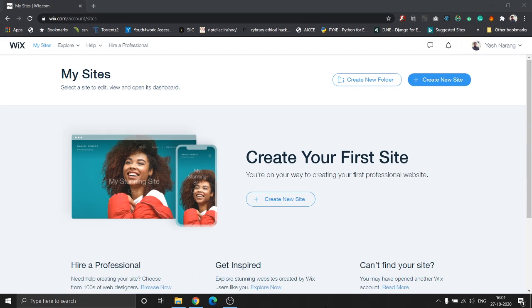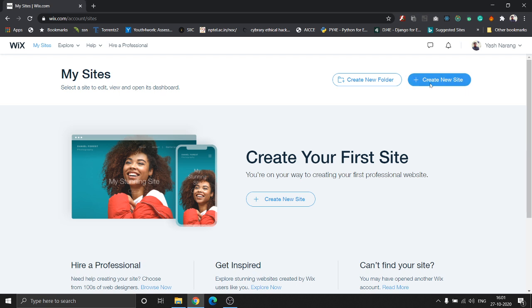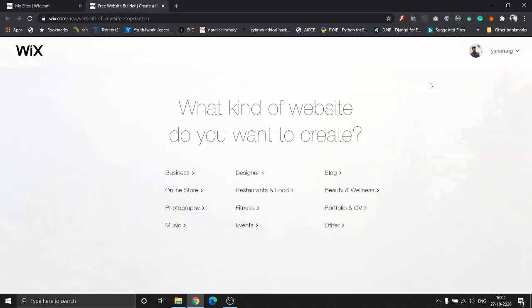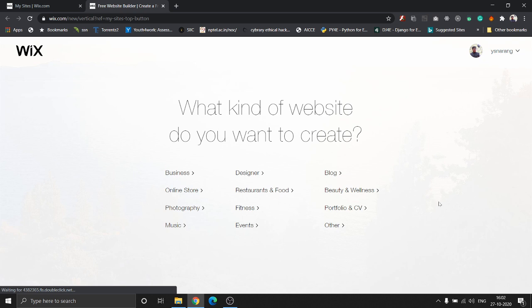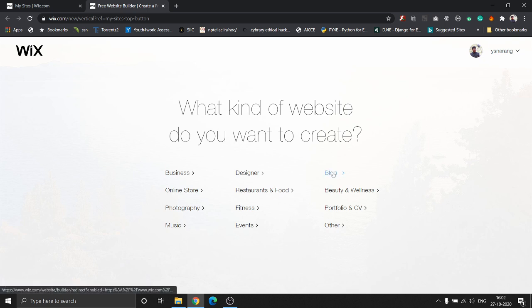Once you sign in to Wix.com, you should be able to see this page. The first thing we're going to do is click on create new site. Once we click on create new site, it's going to ask us the kind of website we want to create. Today we're going to be focusing on creating a blog website, so let's click on blog.